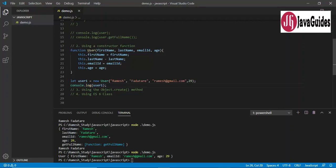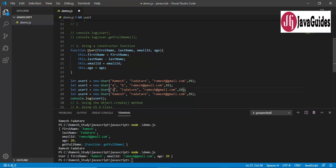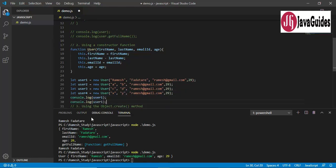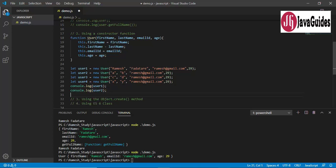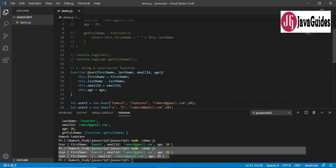Using a constructor function, you can create as many objects as you want — user1, user2, user3 — and pass different values like a, b, c. This is a convenient way to create objects when you have a requirement to create many objects of the same type.